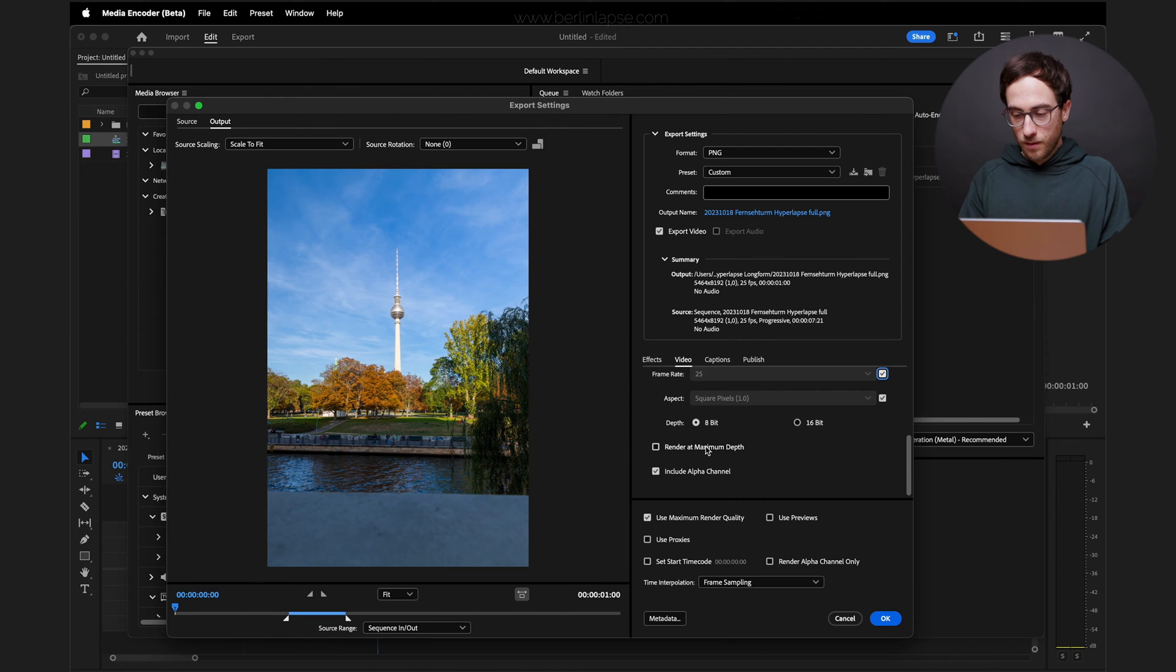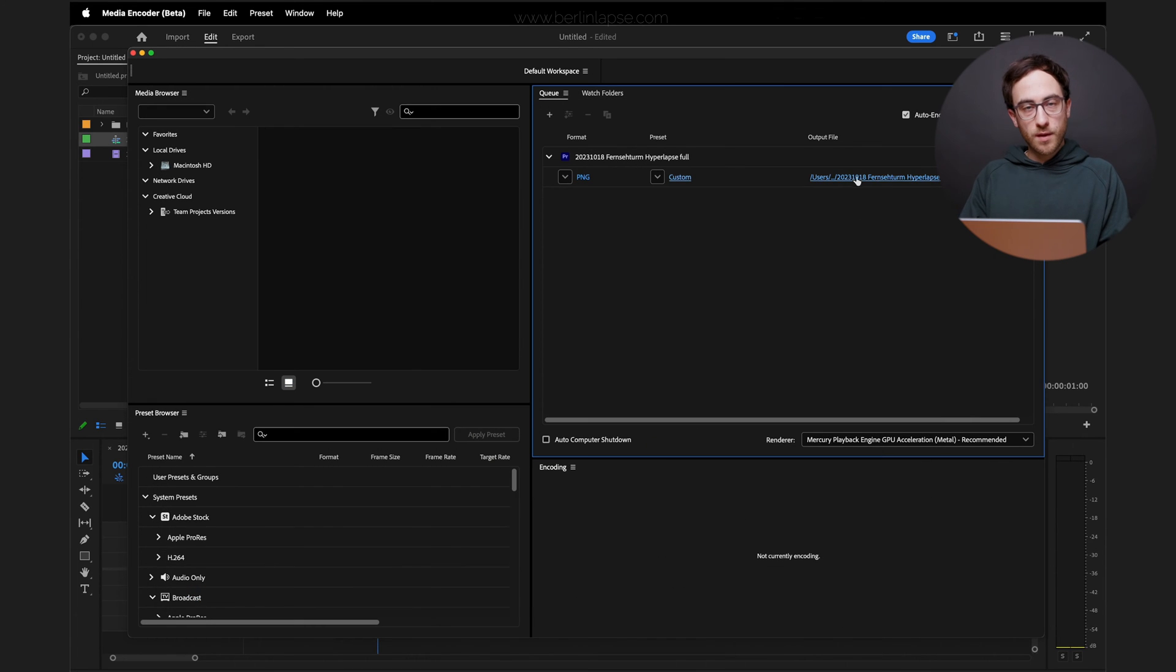Render at Maximum Depth. Click OK. Choose a folder where you want to save the hyperlapse sequence to and then click Start.